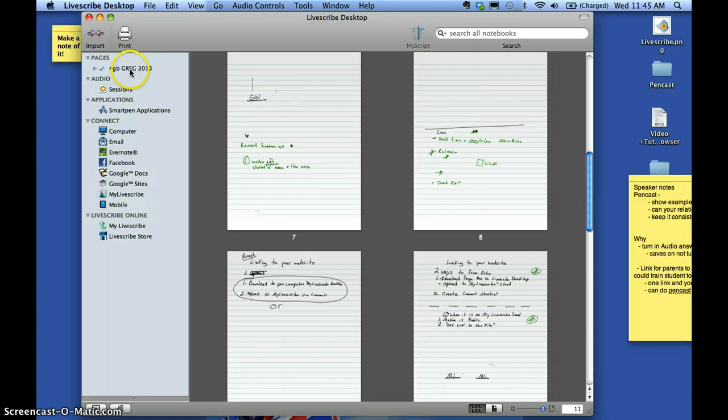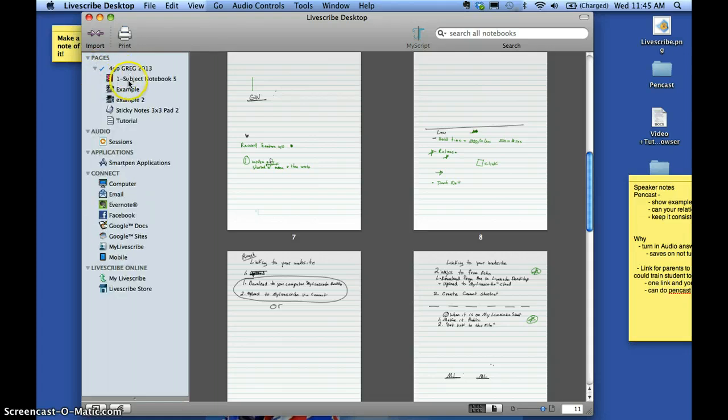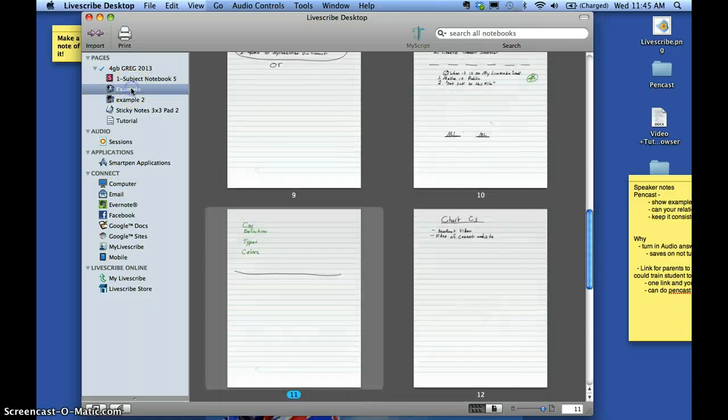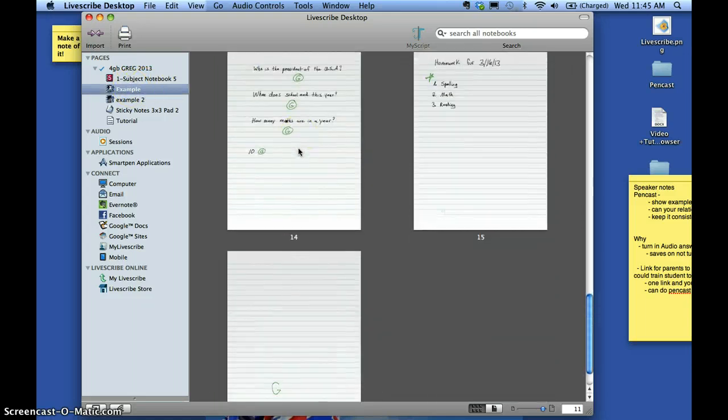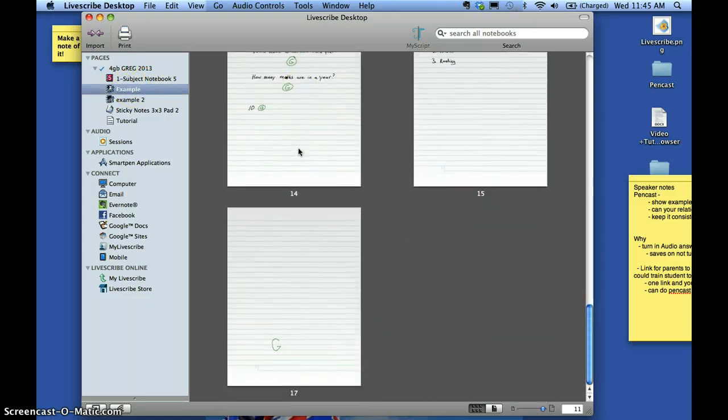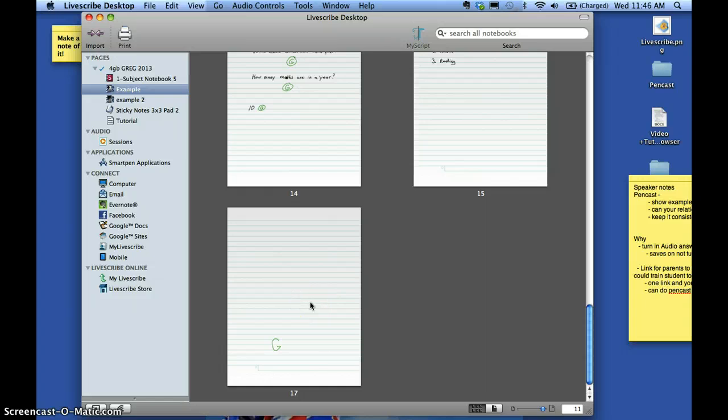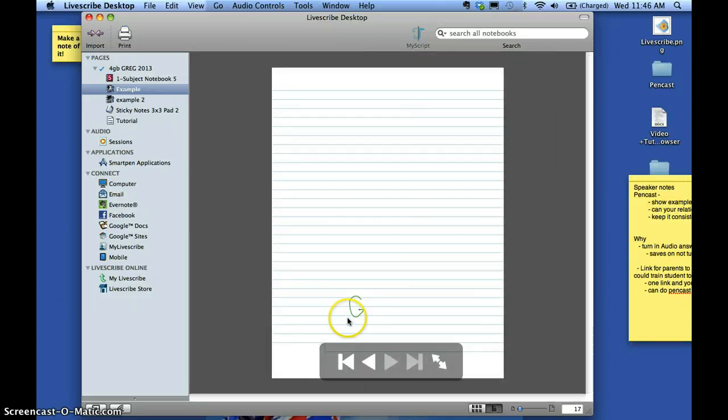I'm using the 4GB Greg 2013 pen. And I click here and I can see all my notebooks. I know it's in my example notebook and it's on page 17. So then I click on that and I can hear it. And this is how it transfers over.